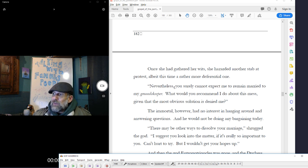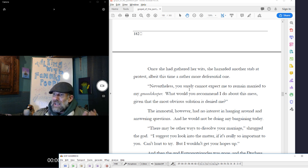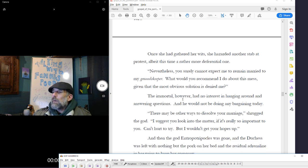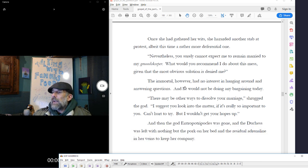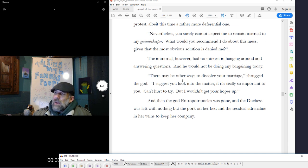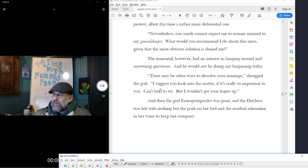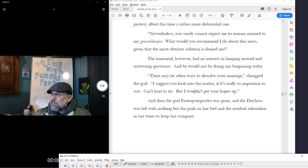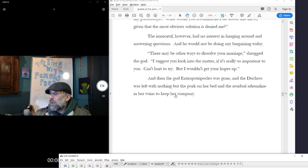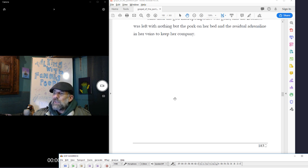Once she had gathered her wits, she hazarded another stab of protest, although this time a rather more deferential one. Nevertheless, you surely cannot expect me to remain married to my groundskeeper. What would you recommend I do about this mess, given that the most obvious solution is denying me? The immortal, however, had no interest in hanging around and answering questions, and he would not be doing any bargaining today. There may be other ways to dissolve your marriage, shrugged the god. I suggest you look into the matter if it's really so important to you. Can't try. But I wouldn't get your hopes up. And then the god, Interrupted Ripicles, was gone, and the Duchess was left with nothing but the pork on her bed and the residual adrenaline in her veins to keep her company.